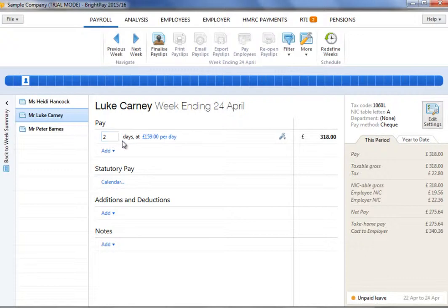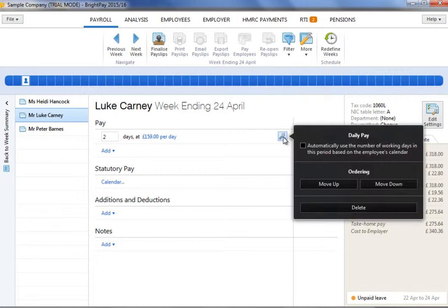Should you wish to override or turn off this automatic facility at any time, simply click the edit button within the employee's pay slip and untick the box.